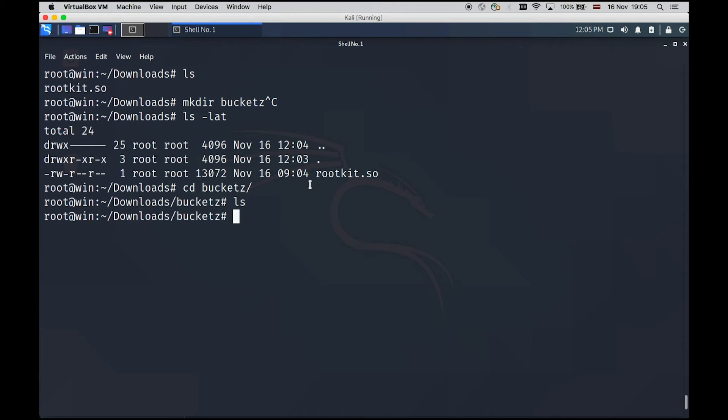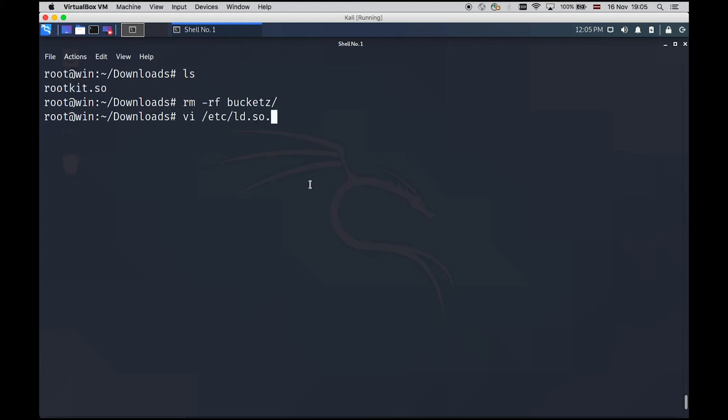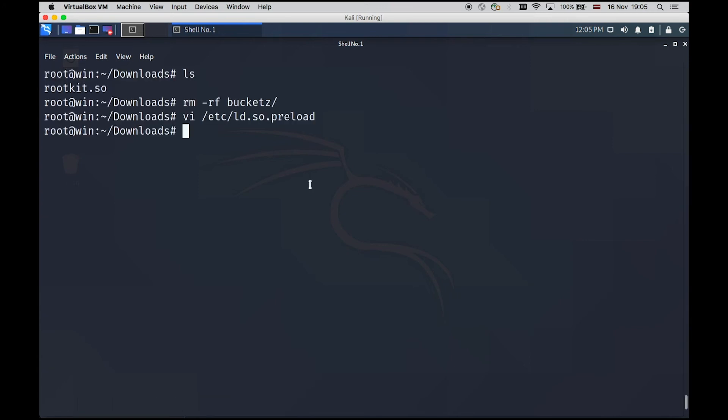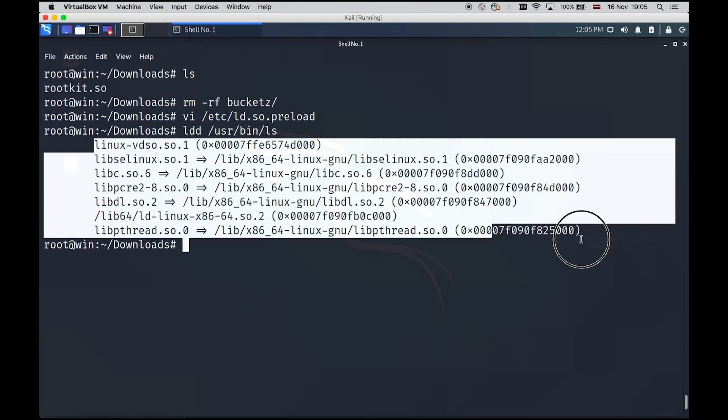So this is one part of this rootkit. Some functionality part that malicious users can use, basically trying to hide some files and folders from the user on the system. So let's go back. I will remove this buckets directory. I will exclude my preload hook from configuration. And I will do again user bin LS just to see if it's still preloaded or not. Okay. It seems clean.